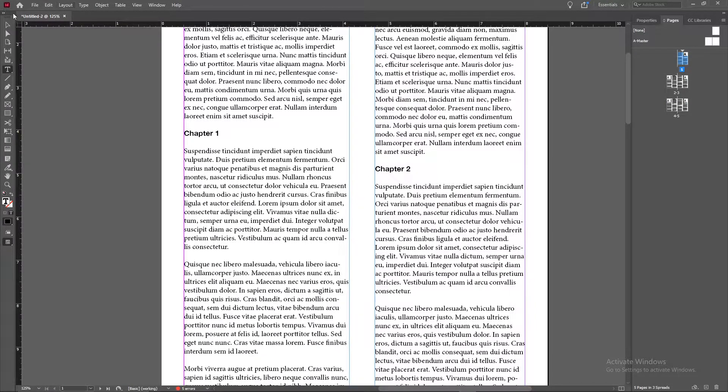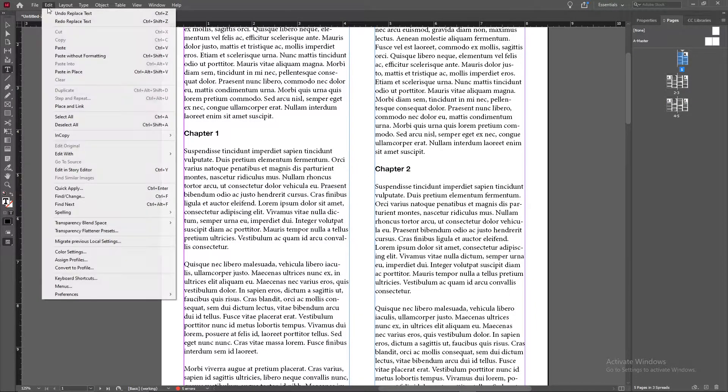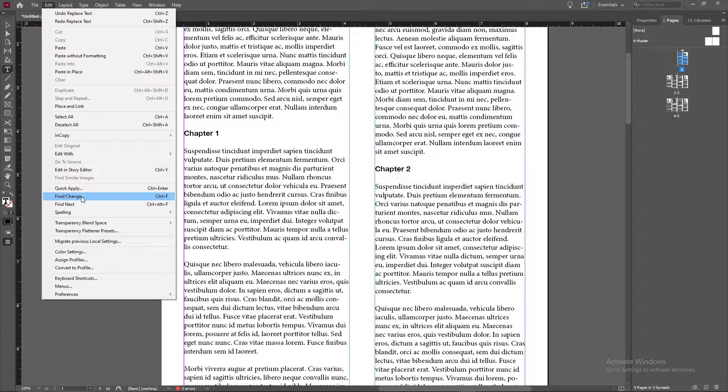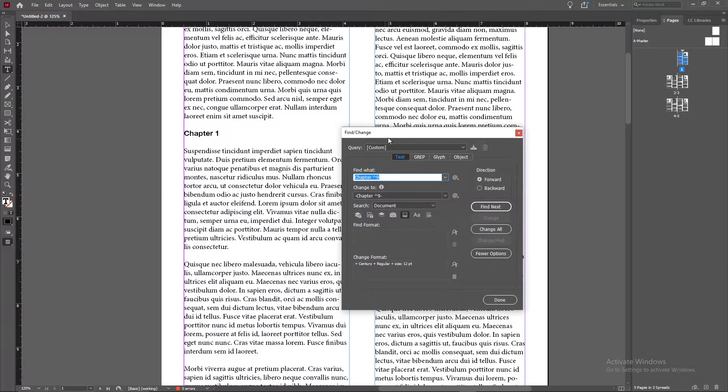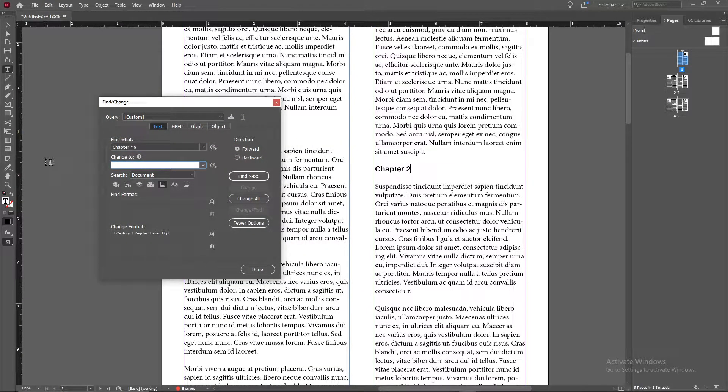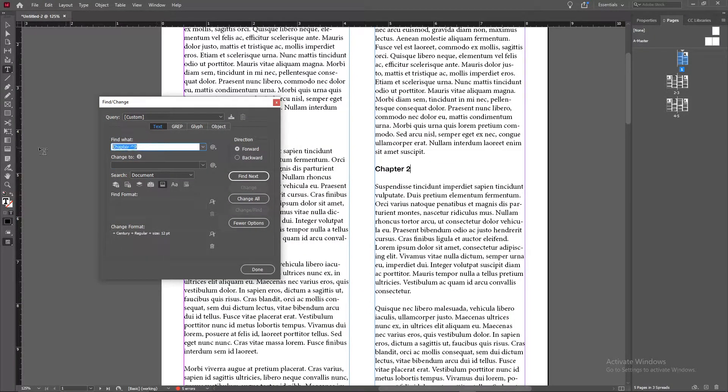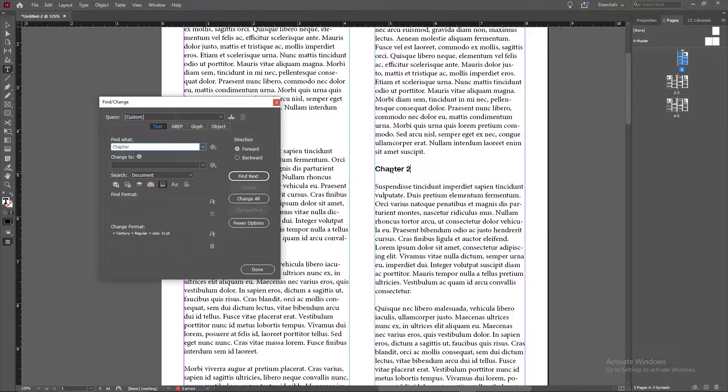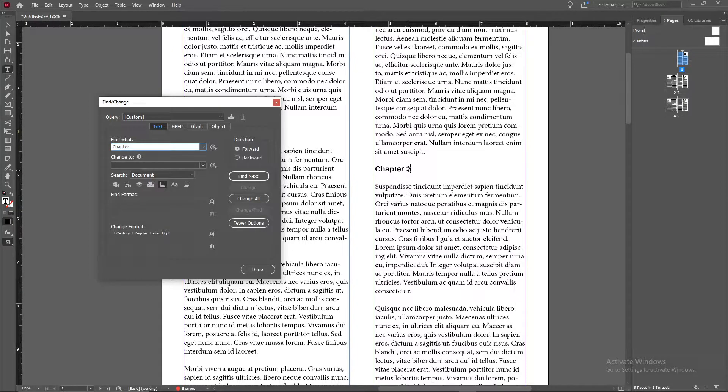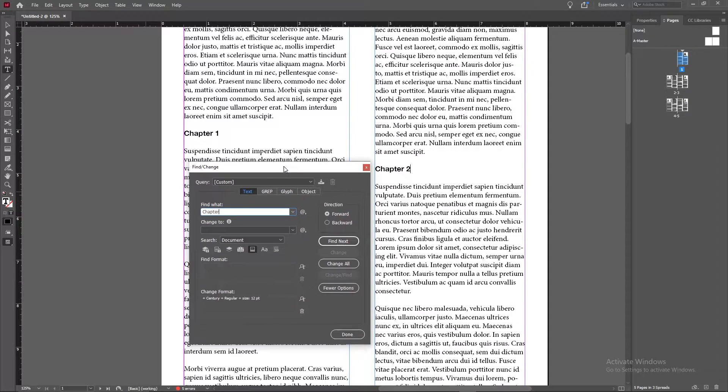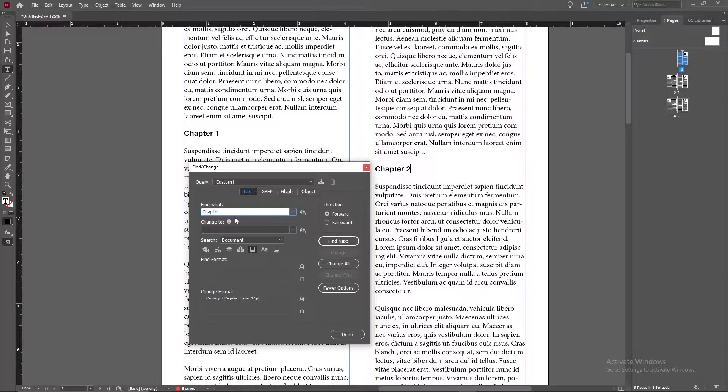Well what you can do is go up to edit, go ahead and go to find slash change and then you'll be able to type into find what here. So we'll type in chapter because we're looking for the words chapter. But now what about this number here? The number is different every time. It's chapter 1, chapter 2, chapter 3, chapter 4. How do we capture that?